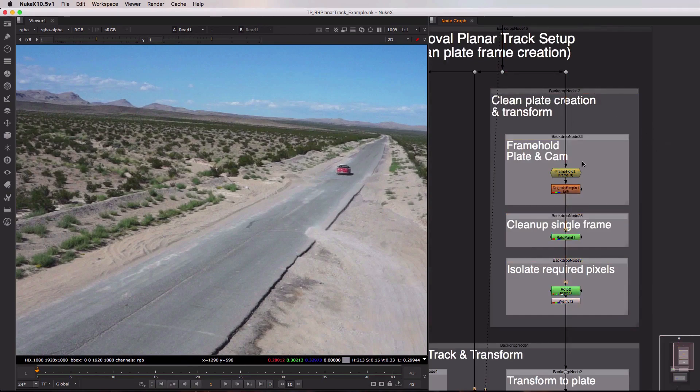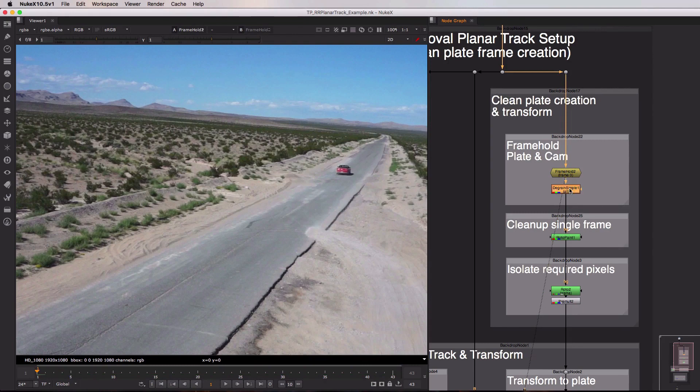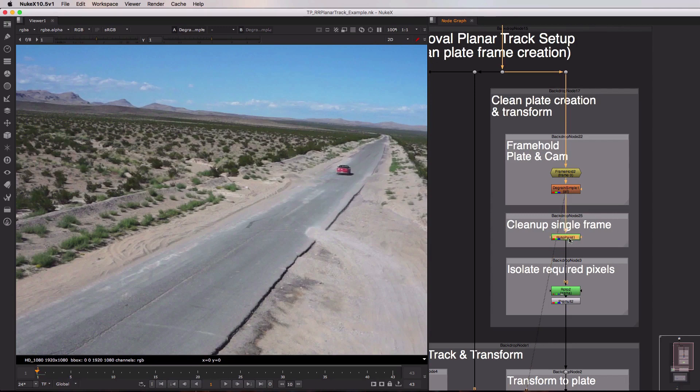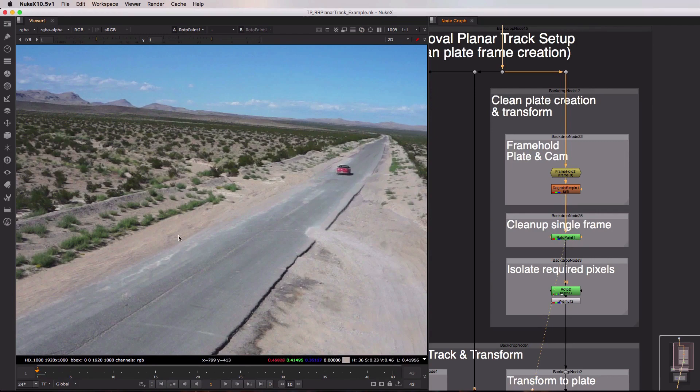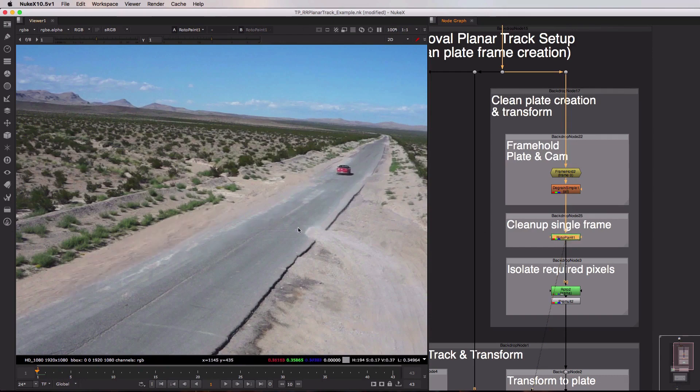So let's hop up to the first section and take a look. Now this should be pretty much second nature to you at this point. What we're going to do is frame hold our plate, our sequence, on the frame that we want to clean up. In this case it's frame one. I'm then going to de-grain it because as you know we need to de-grain our plate before we do any cloning. We're then using a roto paint node to add in that fix. So this entire left hand side I'm just cloning the clean parts of the image over the bits that I want to clean up. And if I just toggle that on and off with the D key you can see we're really cleaning up that side and getting rid of this skid mark in the middle of the road as well.